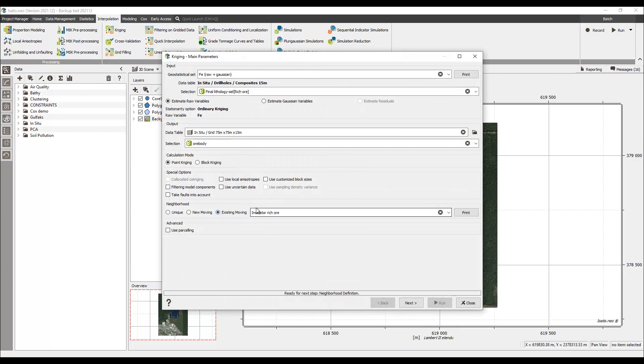The technique consists in computing the most probable value of conditional expectation of the variable of interest and the standard deviation of measurement errors.